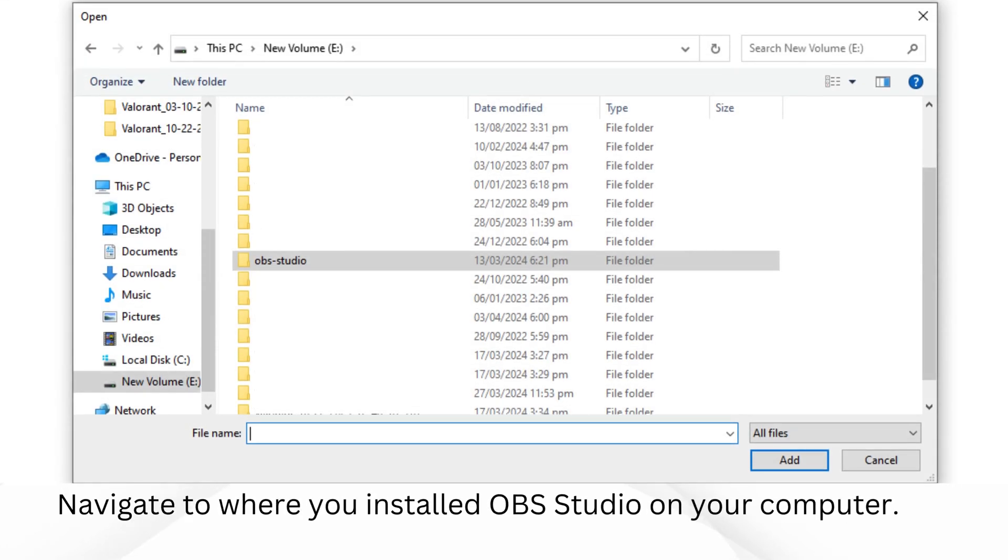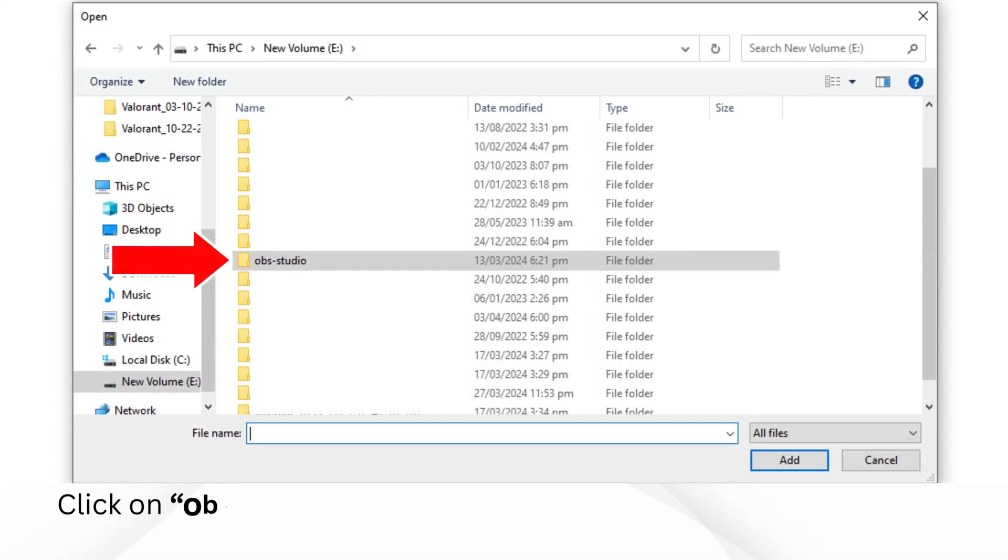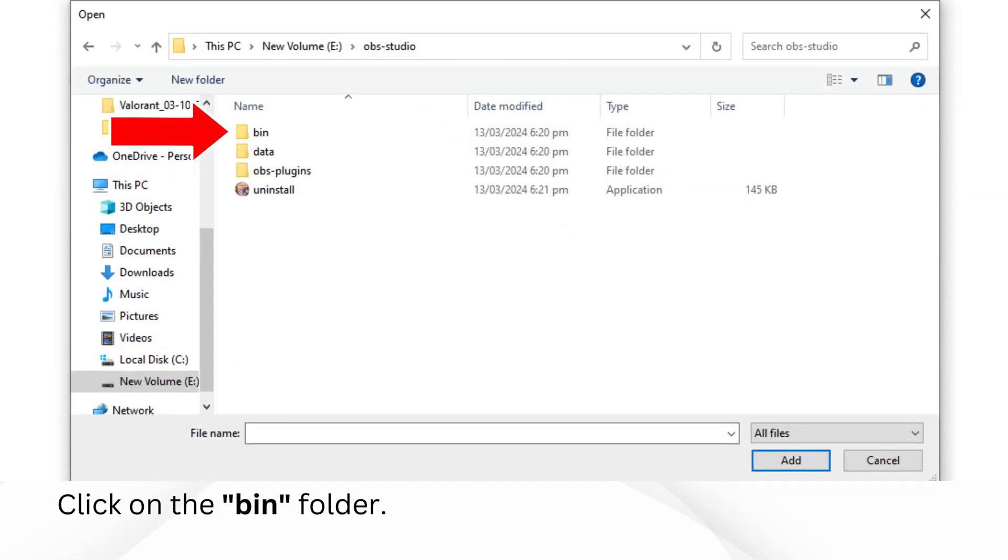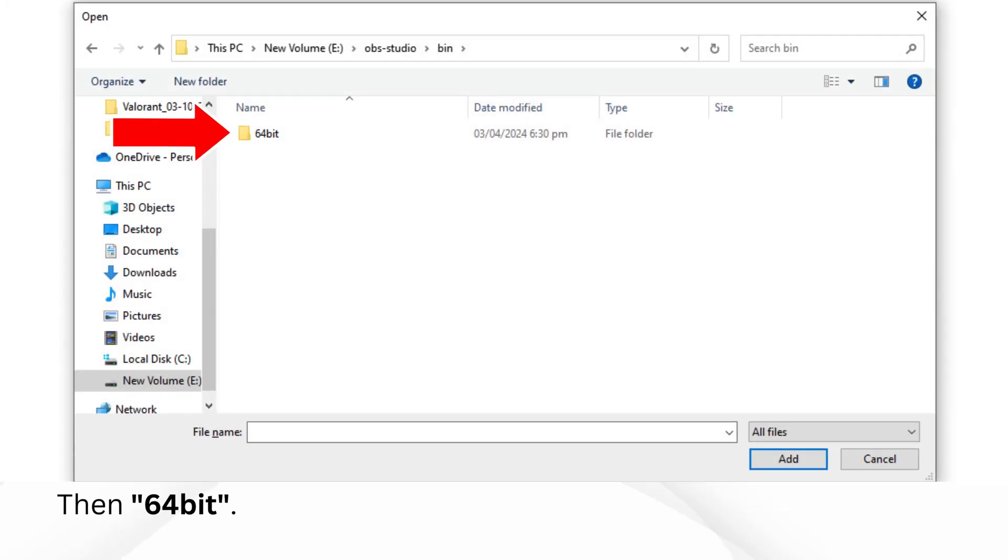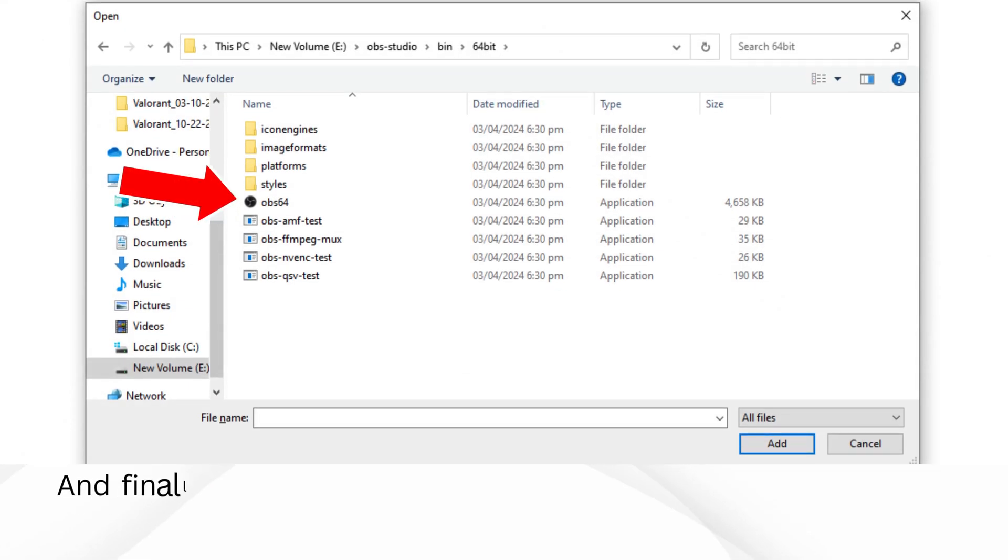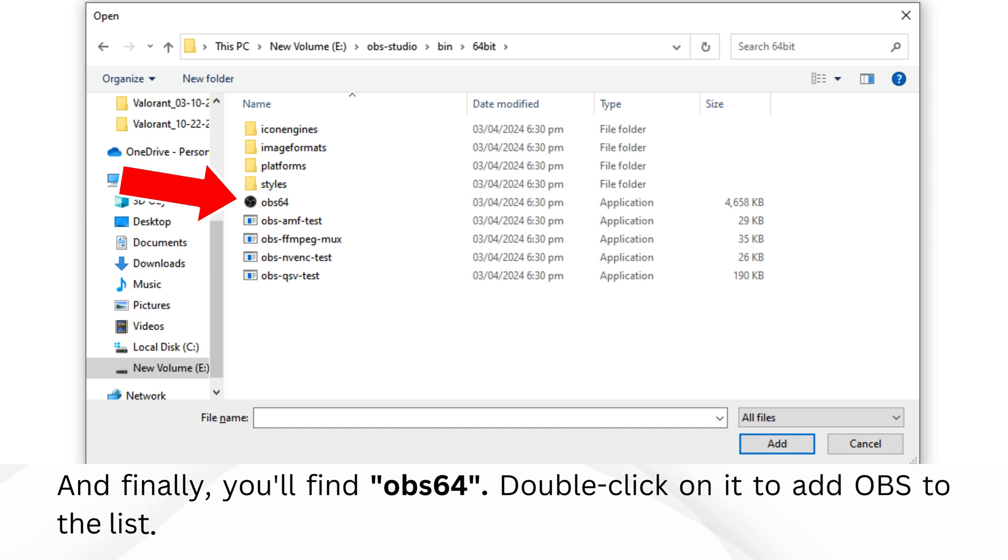Navigate to where you installed OBS Studio on your computer. Click on OBS Studio, click on the bin folder, then 64-bit. And finally, you'll find OBS 64. Double-click on it to add OBS to the list.